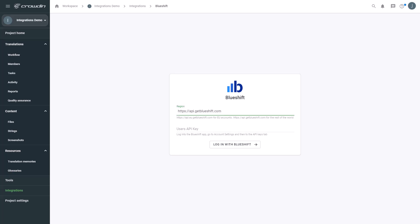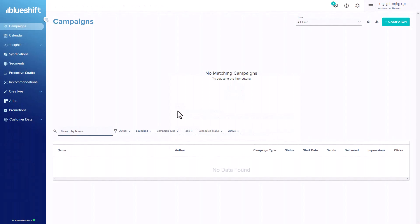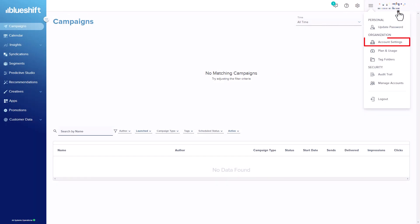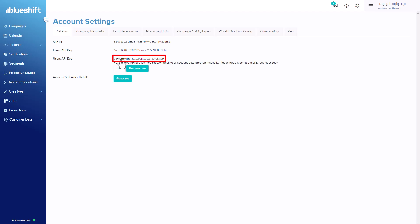Now, I'll switch to BlueShift to get my User API key. Go to Account Settings. Then click Show User API Key. Now, copy the key into Crowdin.